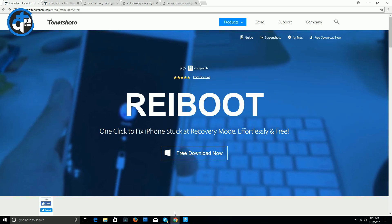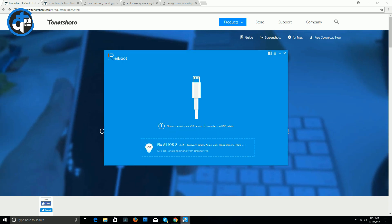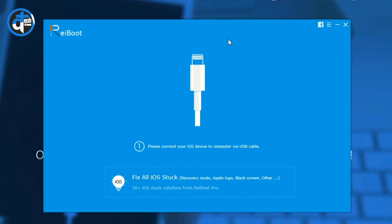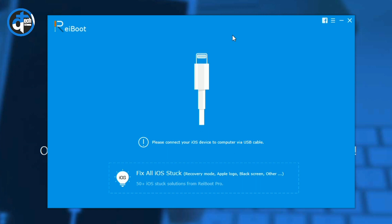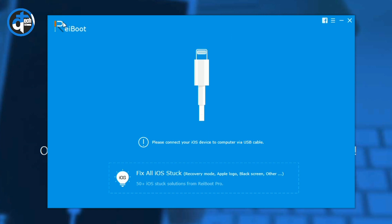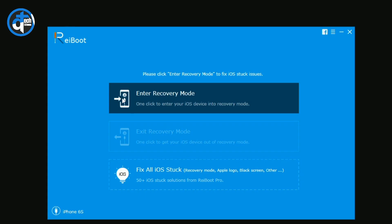Once you install and open the software, it looks like this. The interface is very simple. You just need to connect your iPhone with your PC or Mac.